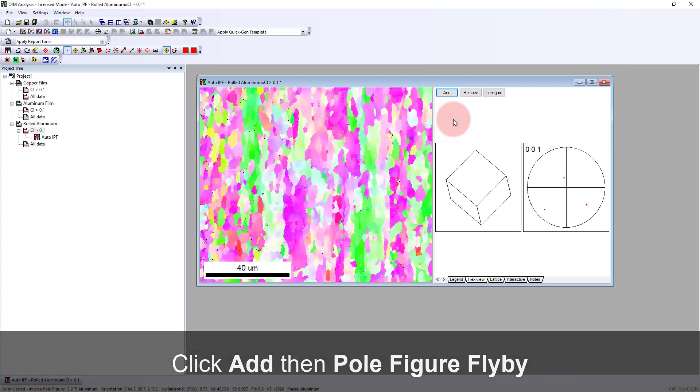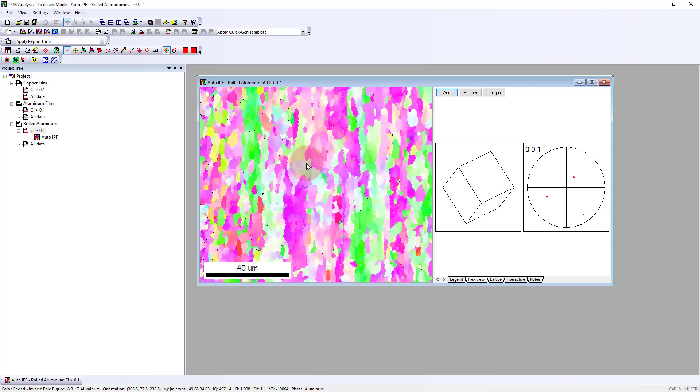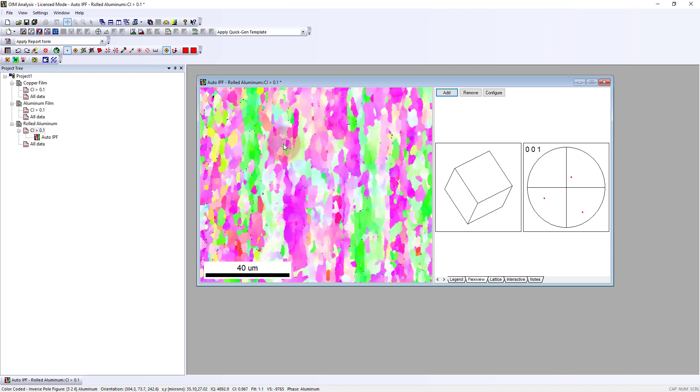The pole figure shows the projection of the different poles from different planes onto a 2D projection of a sphere. So that's what we see here with the 001 pole figure, and each face of the crystal is projecting. If we look down here, this grain would be the point in the bottom right of the pole figure, the other faces in the bottom left, and then the top face is pointing kind of the top line aligned in the middle. As we look at different grains, we see how those poles move.